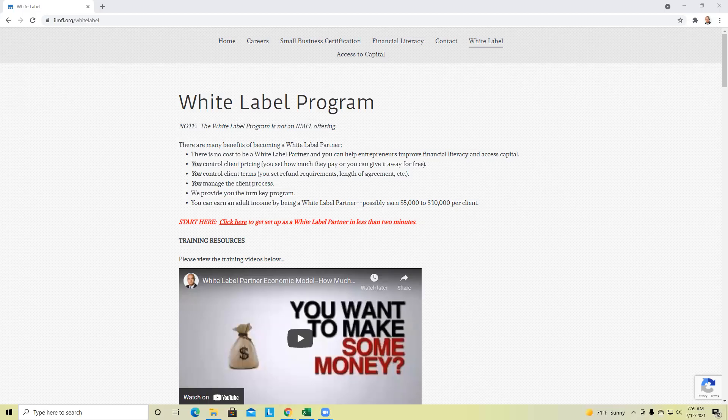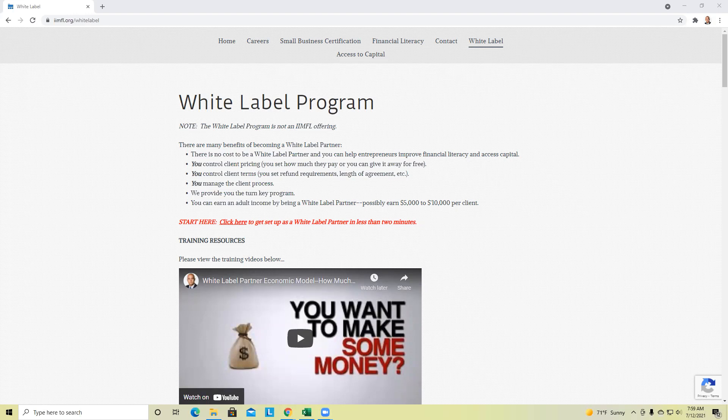Well, good morning everyone. Thomas Montgomery with IIMFL and Smart Money Alliance. It is a beautiful Monday morning, July 12th, 2021 at 7:59 a.m. Central.